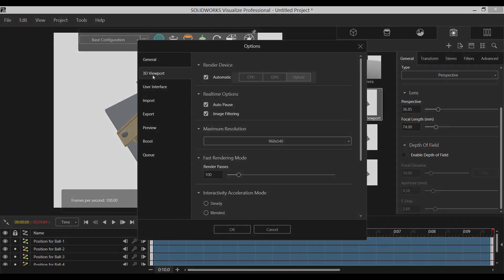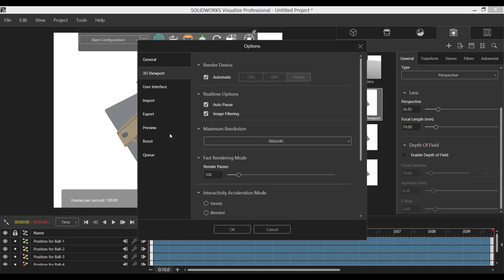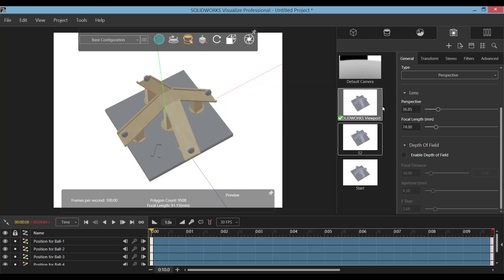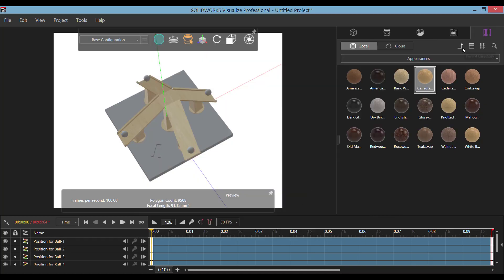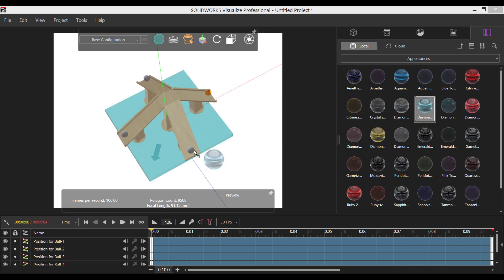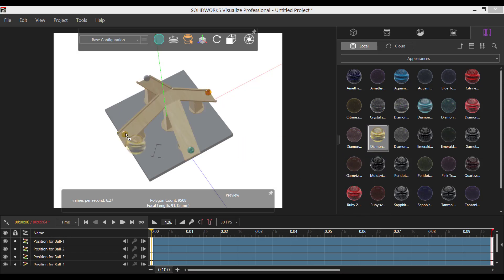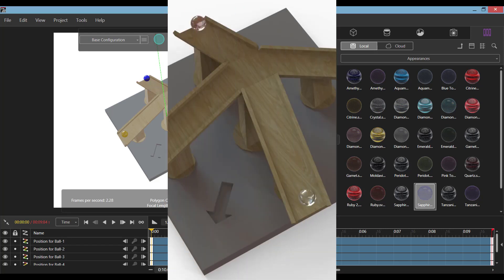Visualize lets you utilize the computer's GPU, CPU, or a mix of both to speed up render times. I took this a step further and created a Visualize Boost cluster, which allowed me to use the hardware of multiple machines to render my project. This was surprisingly easy to accomplish, and the computers only needed to be connected to a common network and have Visualize Boost installed. I used three computers to run my render, which allowed it to solve about three times faster than my single computer alone.